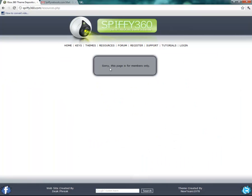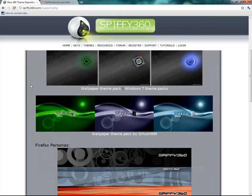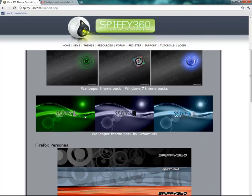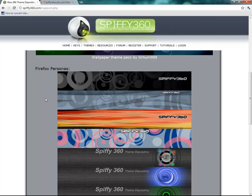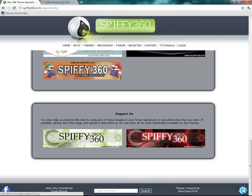Now on the resources page, that's only for members only. It's basically a collection of different images that you can use for your themes. The support page is over here where you can make donations if you wish. And the wallpapers — if you want to download and support the website, you can download those. We've recently added Firefox personas and partner sites. If you would like to put these support images in your forum signatures, you can grab them right here.